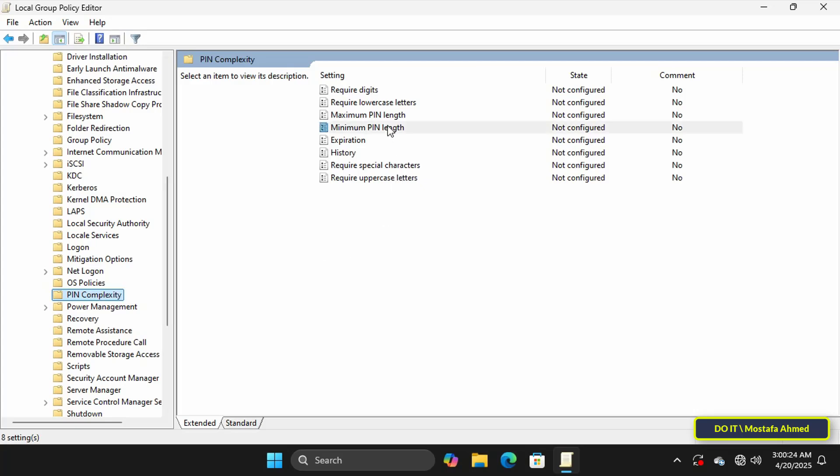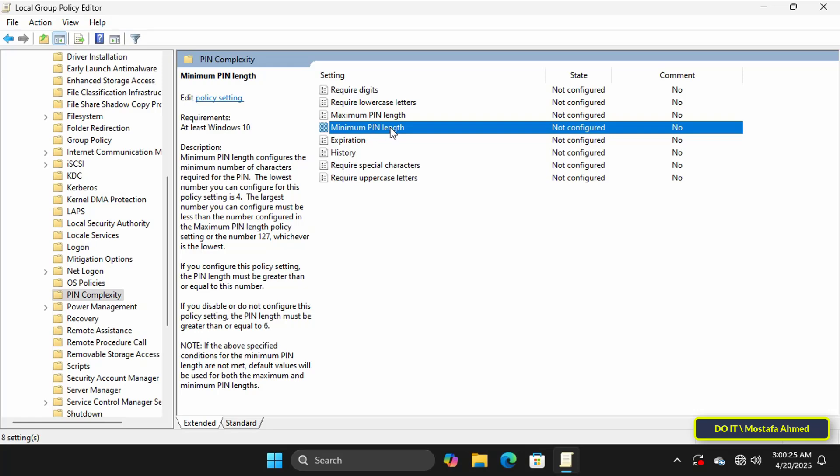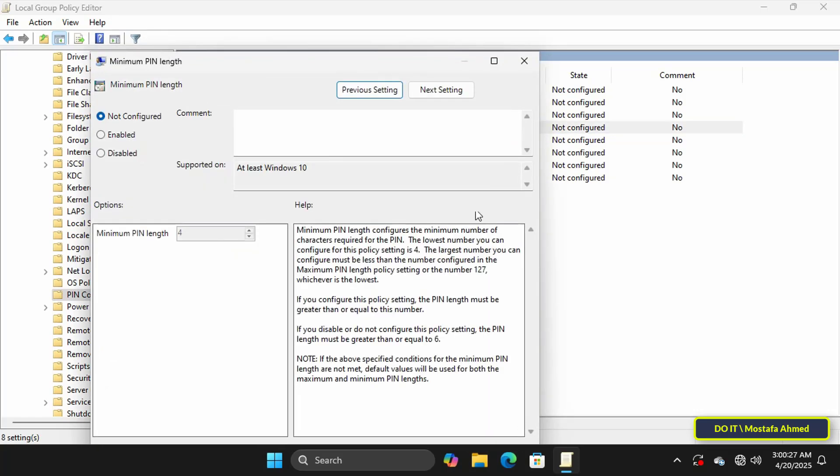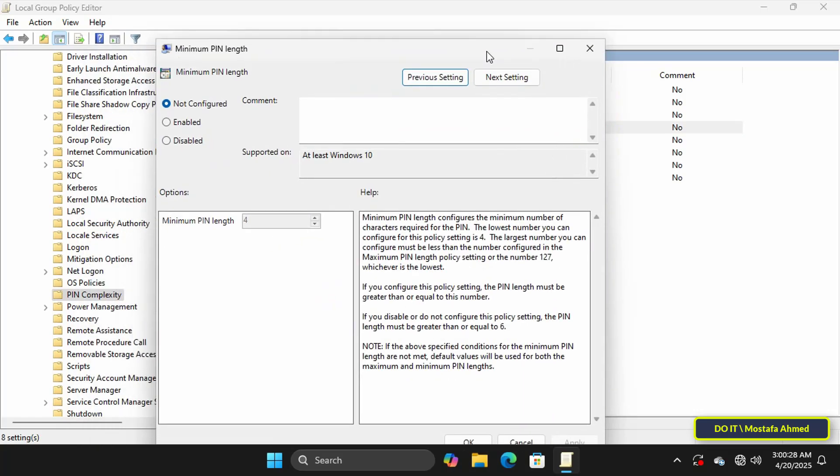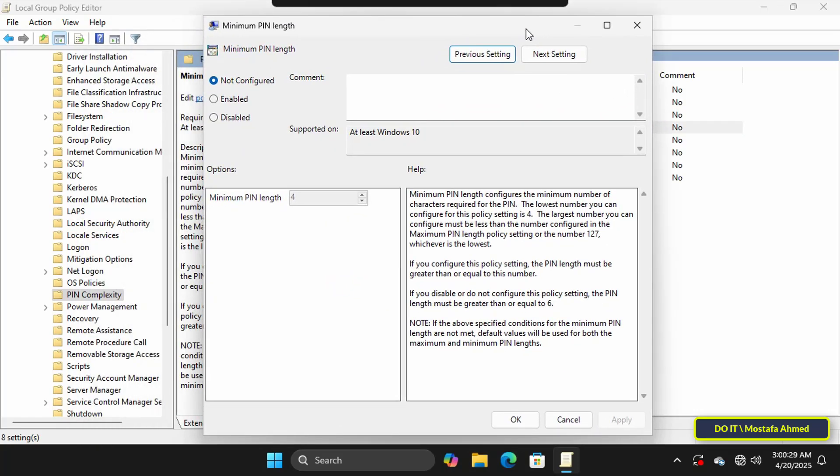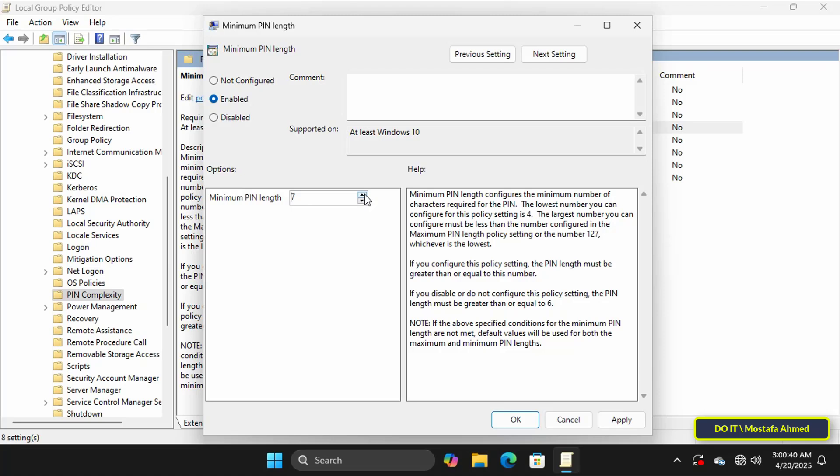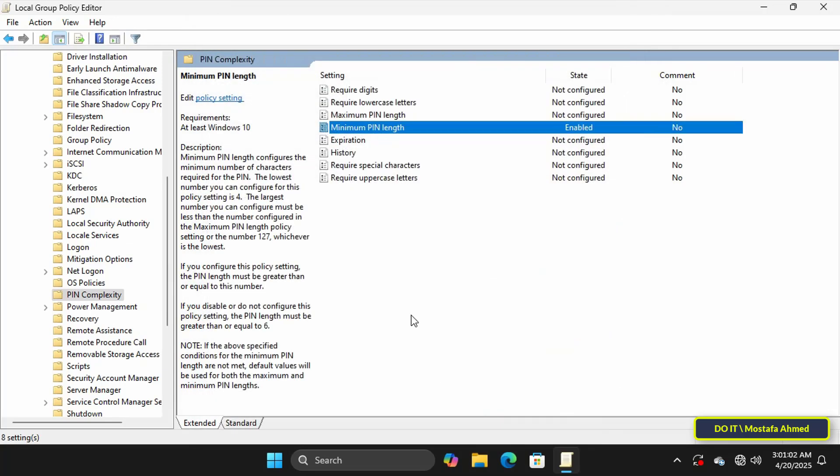On the other side of the available policies, double-click the policy labeled Minimum PIN length to open the policy settings window. Then select the Enabled option. At the bottom in the Minimum PIN length box, enter the number of characters you want. The minimum is four and the maximum must be less than the maximum PIN length or 127. I'm going to set it to eight characters, then click Apply and OK.